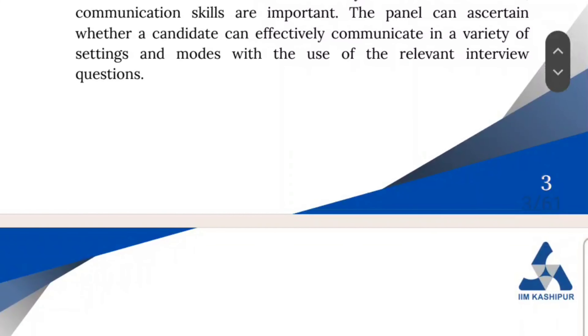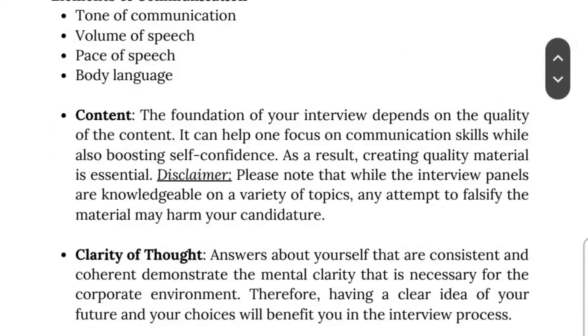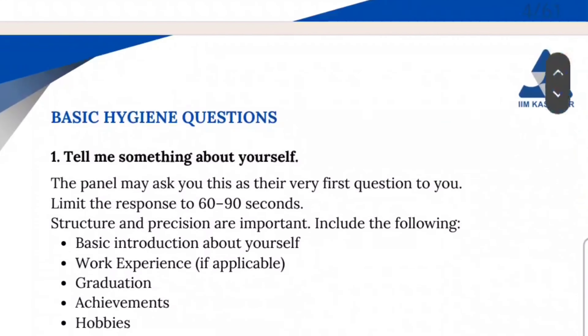You have to give details and a whole idea. So tone of communication, volume of speech, content, clarity — everything. Body language as well. They have given complete detail about everything in this kit.